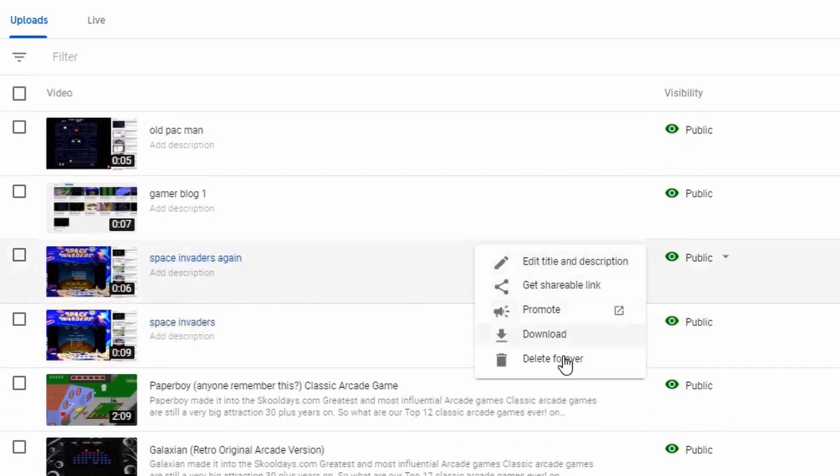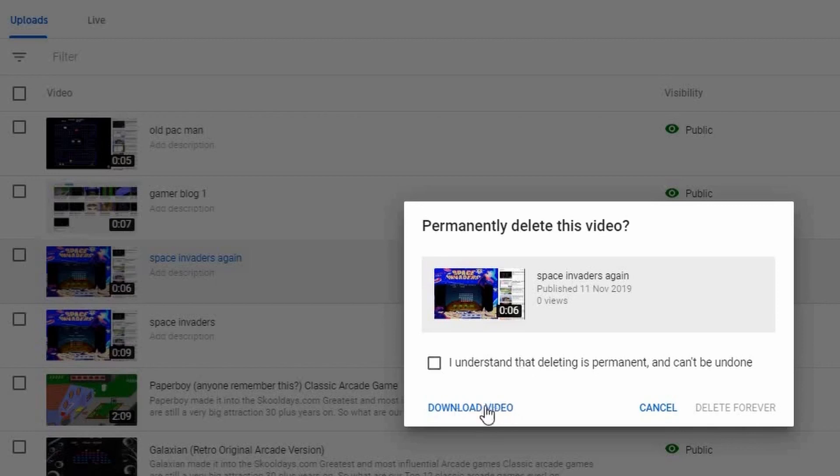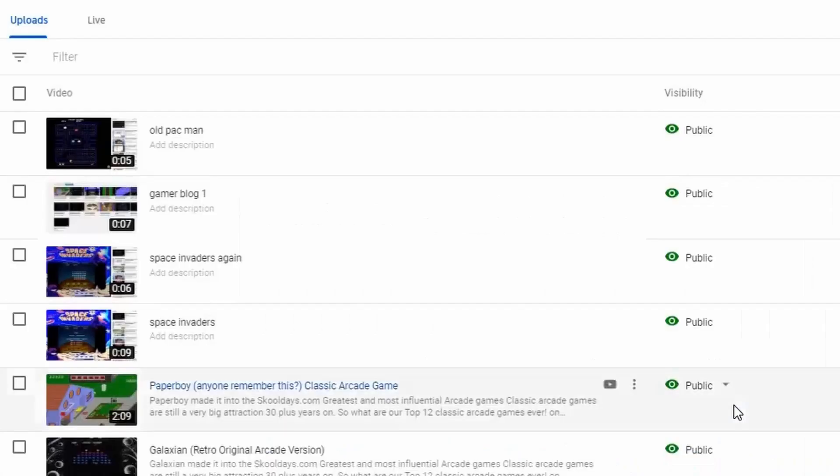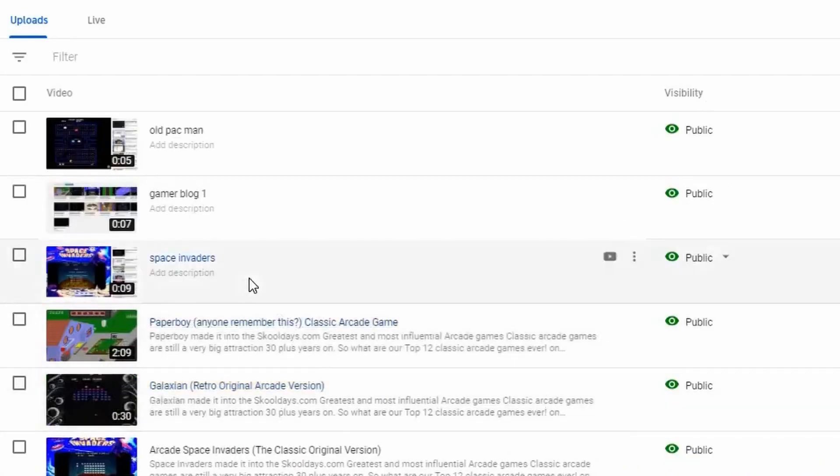Let's just do that. Delete Forever. It does give you this warning because you do lose everything. You may want to download the video first, but if you understand you do want to delete it, you know you don't need it again, click Delete Forever and now that's gone.